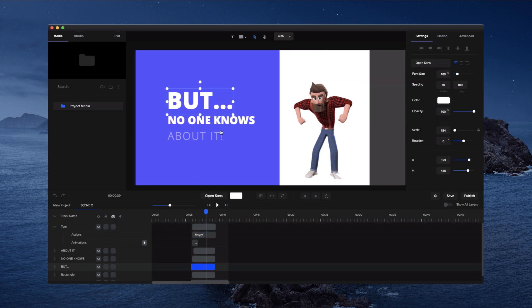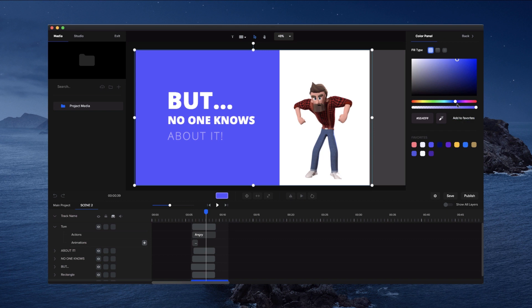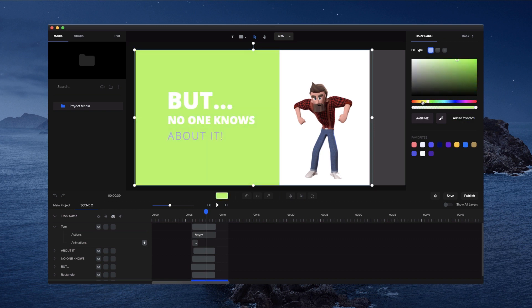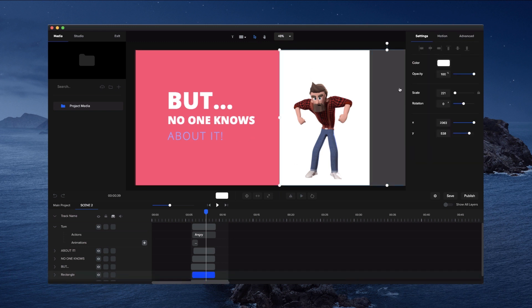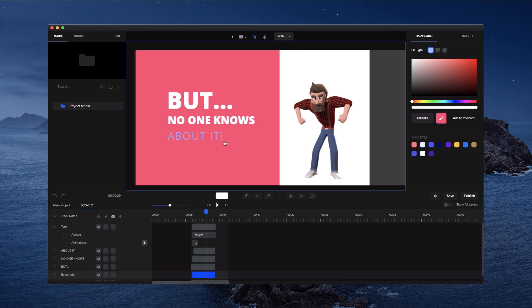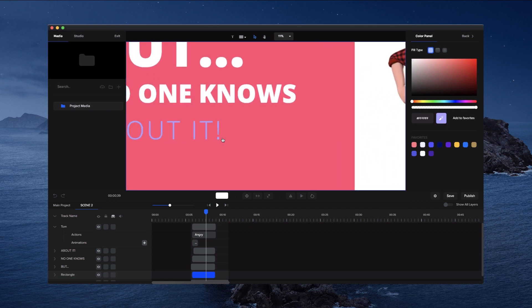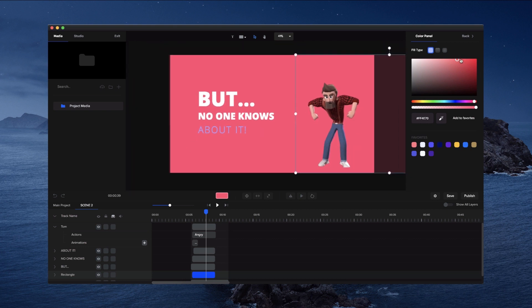You can also change all the text, change the background color — let's say I want to make this background red because he's angry. You can change the character color too. You can also use the eyedropper tool and then select a color from the canvas. Sometimes you need to zoom in to get the exact color you want, but you simply click on it and you've added the color, and maybe adjust it slightly.